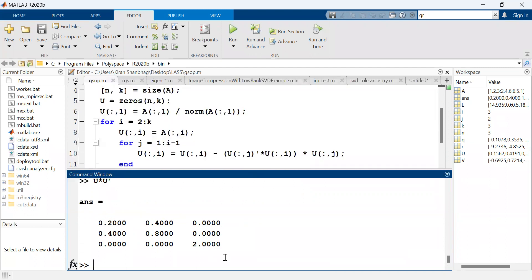There is one more method to perform the Gram-Schmidt orthogonality procedure: QR decomposition. This simultaneously yields an orthonormal matrix Q and an upper triangular matrix R such that A = Q * R. The MATLAB command is simply 'qr', and I assign the outputs as capital Q and capital R. I will use the previous independent matrix for this.